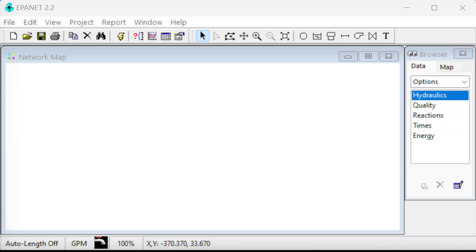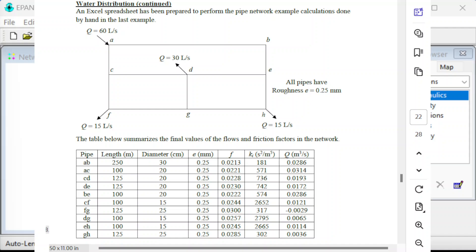I made another video where I looked at a simple network with only two junctions, a reservoir, and a tank. Here I'm going to look at a more complicated example, so let's pull up another example here.